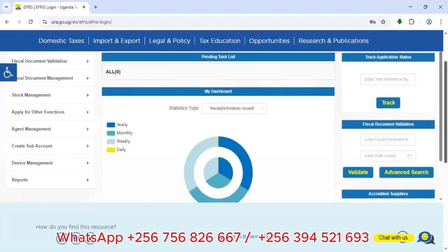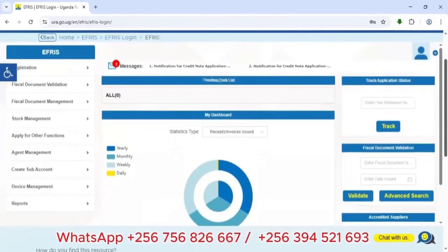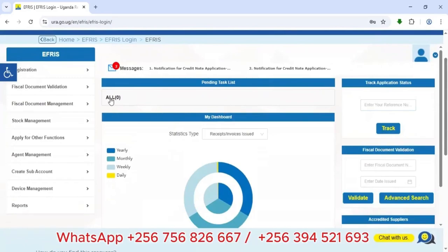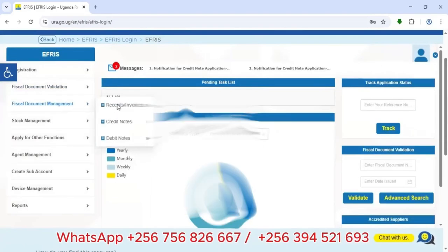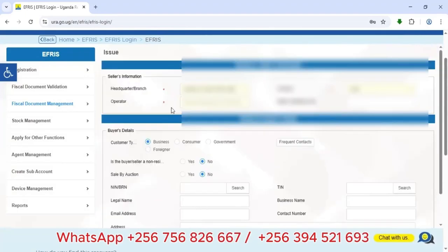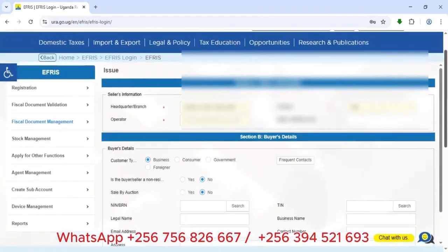Once logged in, a dashboard page appears. You come here under Physical Document Management, where you'll see 'Receipts / Invoices'. Click on 'Issue' and the invoice form will appear.